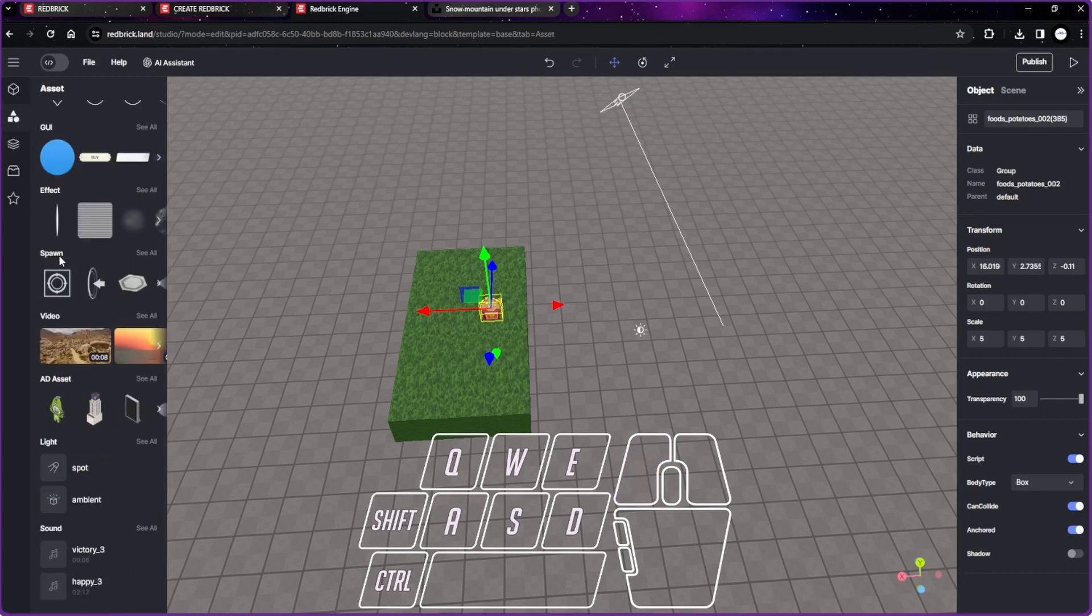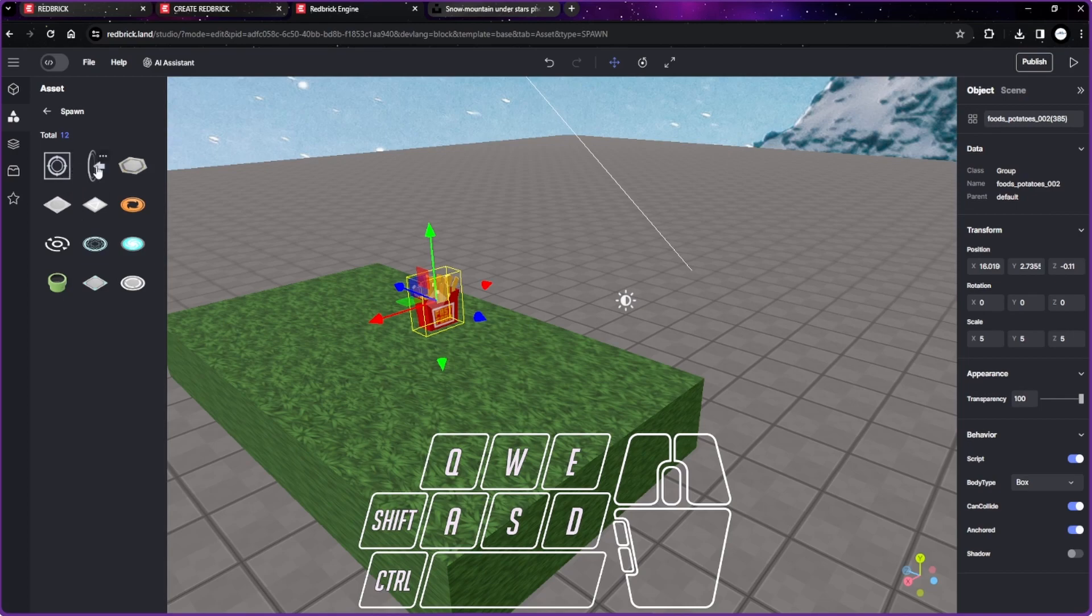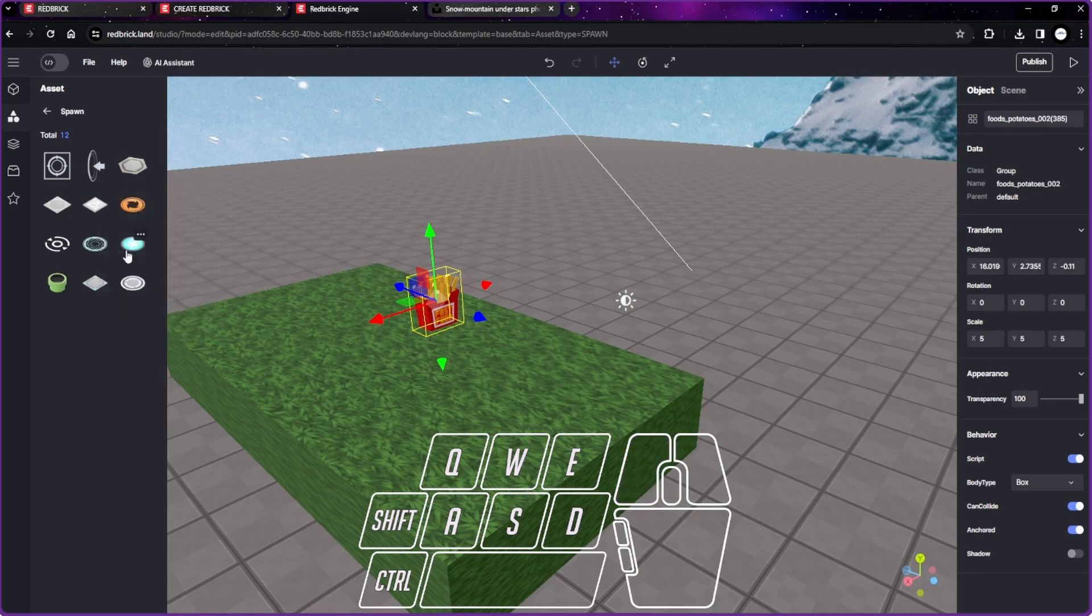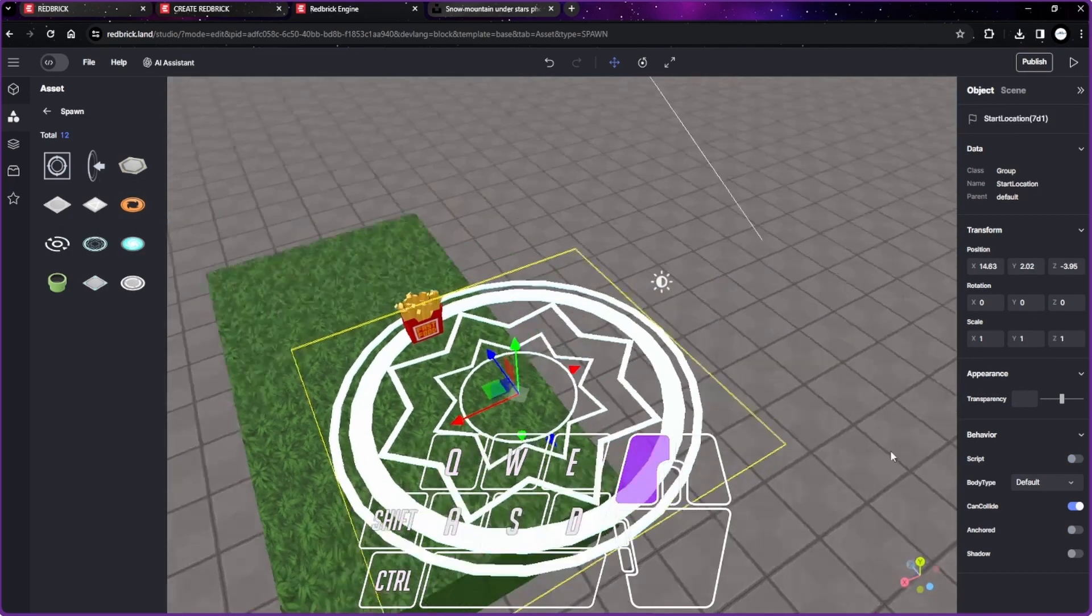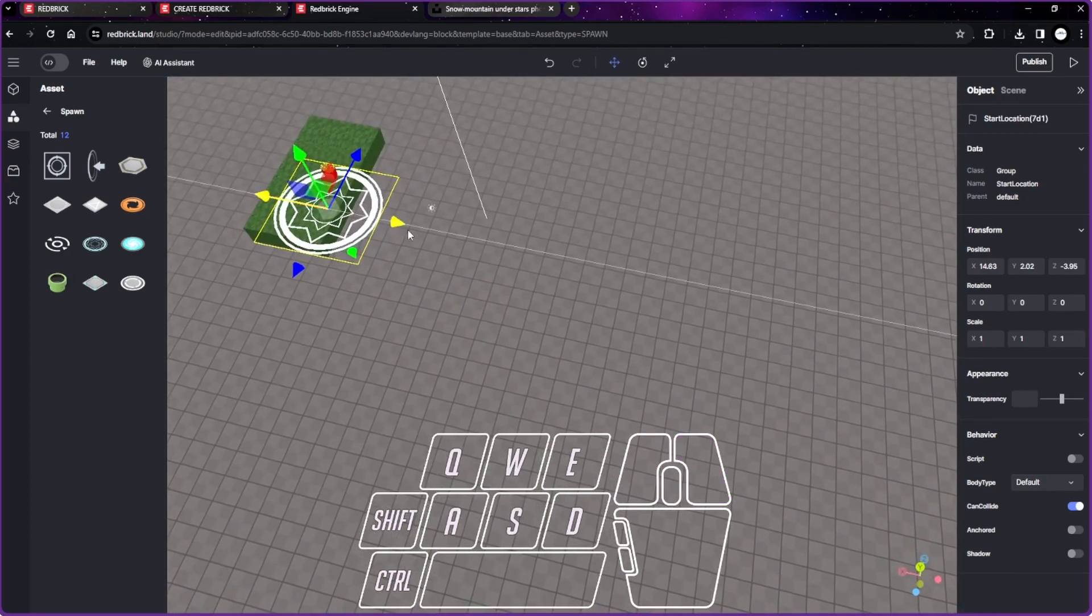There's one called spawn over here. You can choose any. Don't choose this one though, this is like a portal, means that you can use it if you want to bring the user from one world to another world. It's a sharing link. You can also share like a Wikipedia link, it doesn't matter as long as it's a link. So choose the flat one.